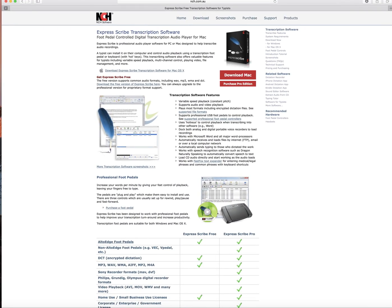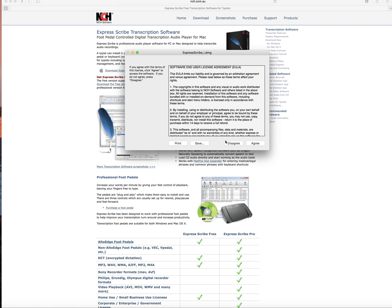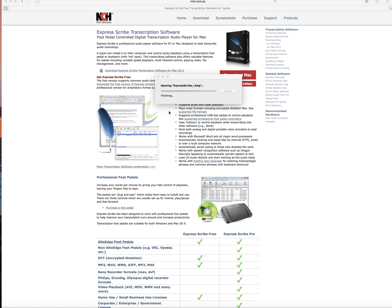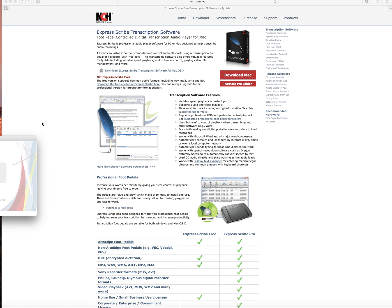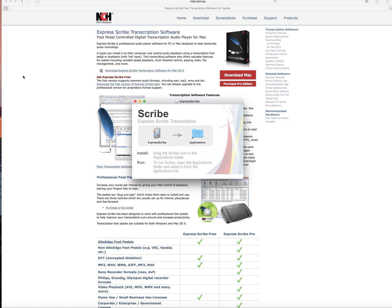Basically the next thing you want to do is click on the icon, agree, and it opens up ExpressScribe. Just drop this into the Applications folder.